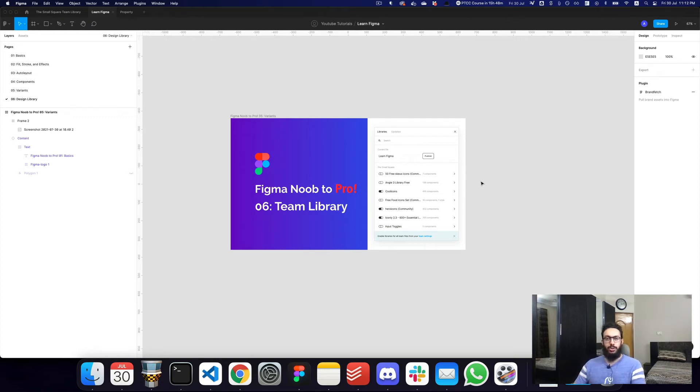Hey guys, so in this video we're going to be talking about team libraries. What are team libraries to begin with?